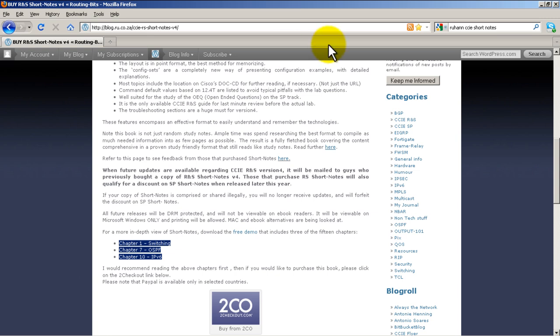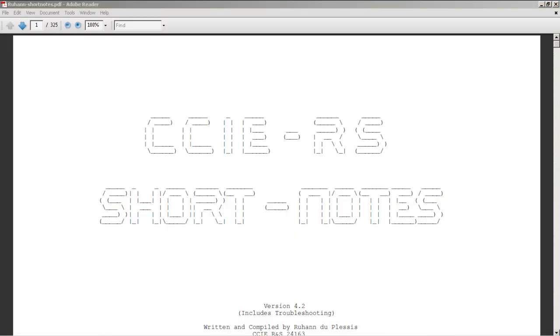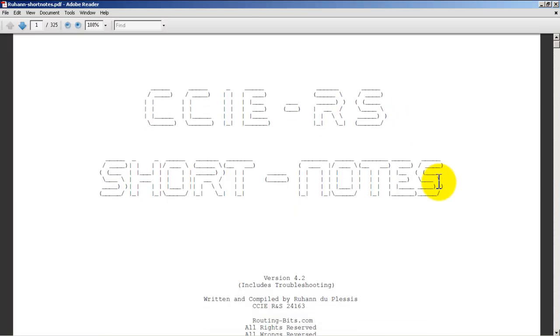So what do you get when you actually buy it? Well, you get a PDF and we're looking at it right here. Now on my home computer I actually run multiple screens.